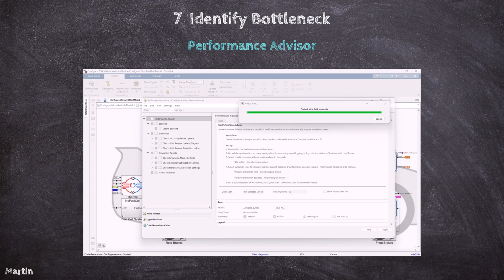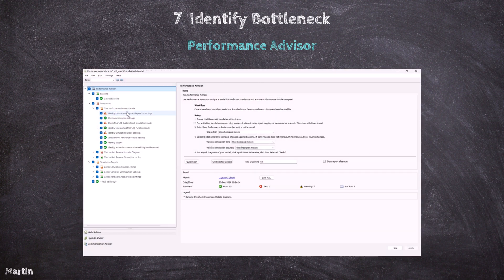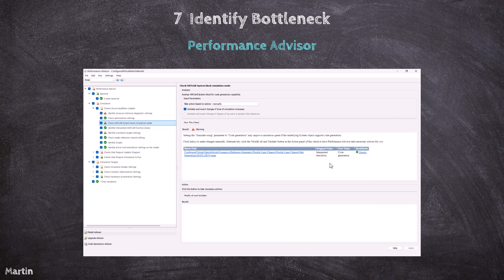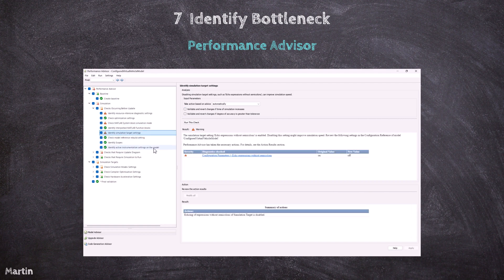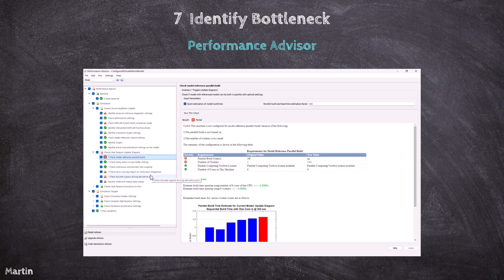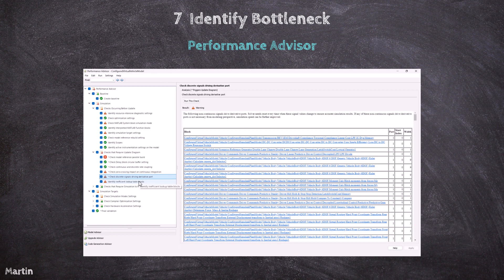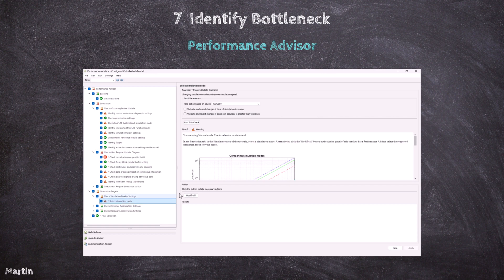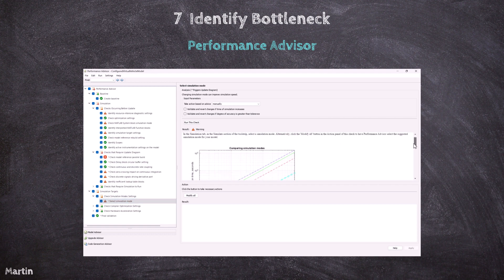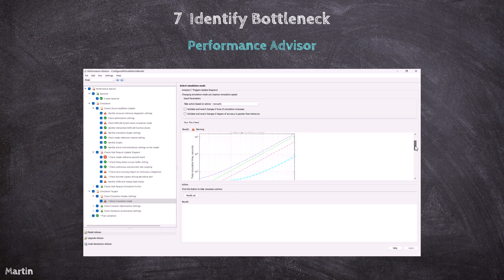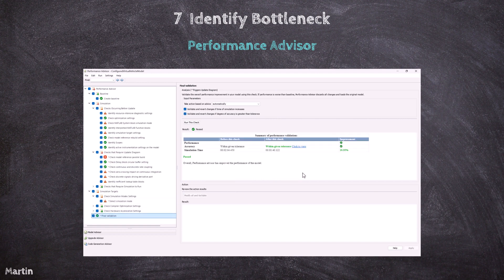The Performance Advisor targets various factors that influence simulation speed, such as solver settings — for example, choosing a faster or more appropriate solver — use of fast restart or accelerator mode, configuration of data logging and output options, model complexity reduction such as simplifying certain subsystems, and parallel simulation and model reference optimization. After the analysis, the Performance Advisor generates a report that lists any configuration settings or conditions that are slowing down simulation performance. We can apply the suggested optimizations automatically or manually.